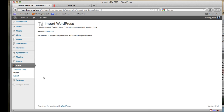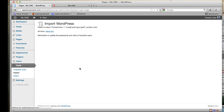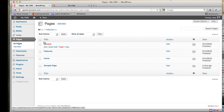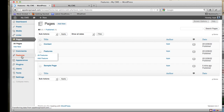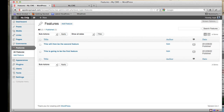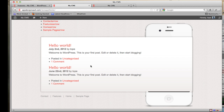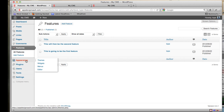Now we have some sample pages and sample features already imported. Let's see what we have on the site — open it in a new tab. We can see it's not really customized yet; some stuff is uploaded but not customized.